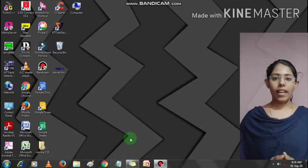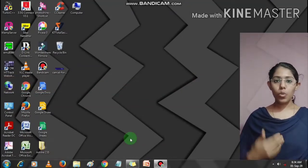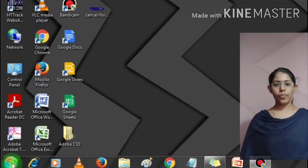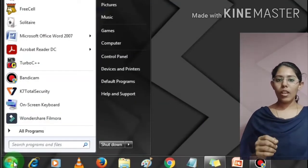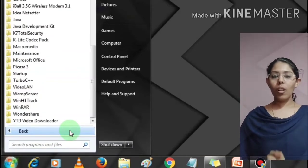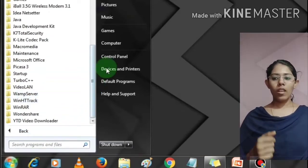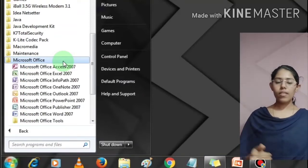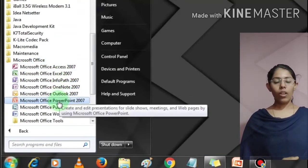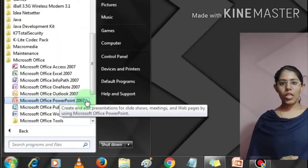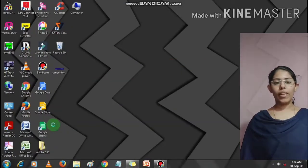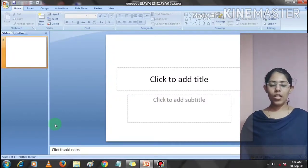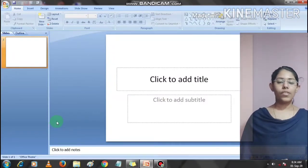In this module, we will understand how to get started with MS PowerPoint 2007. First, click on the start button. Now click on all programs. Search for Microsoft Office folder from the list that appears. Click on MS PowerPoint 2007. This will launch the MS PowerPoint application and you will see the following presentation window.